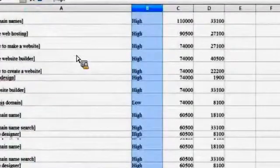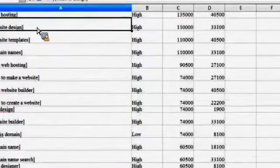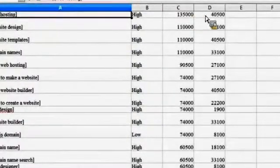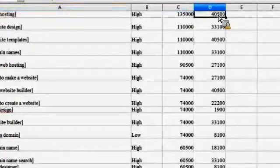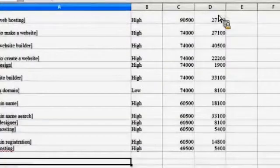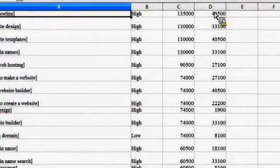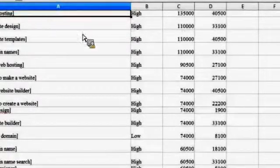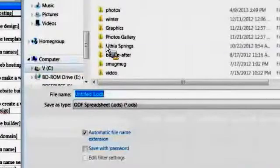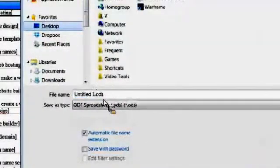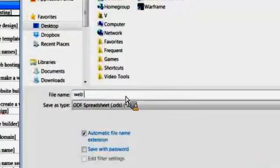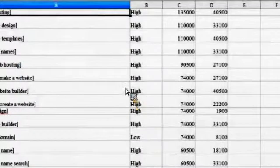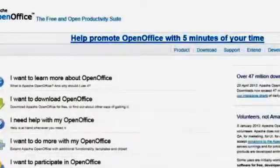And I can expand this column out right here. And now here I've got all my statistics, right? So I've got my 16 keywords. This is 135,000, local 40,000, okay? And now if I want to do a PPC campaign, I now know what keywords to go after, all right? So then I could save this. I'm just going to save this to my desktop. And I'm going to call this web hosting keywords. And we'll go back to that. Now I've got all my keywords that I'm going to go after. All right?